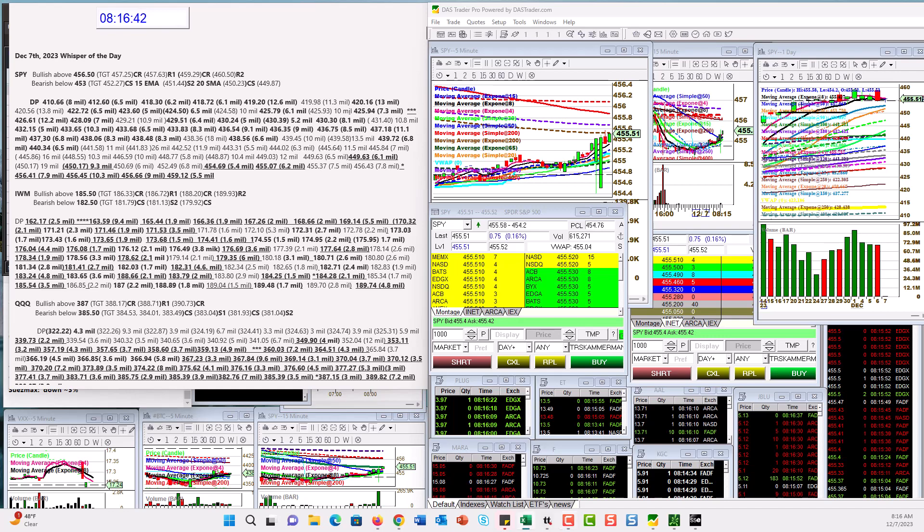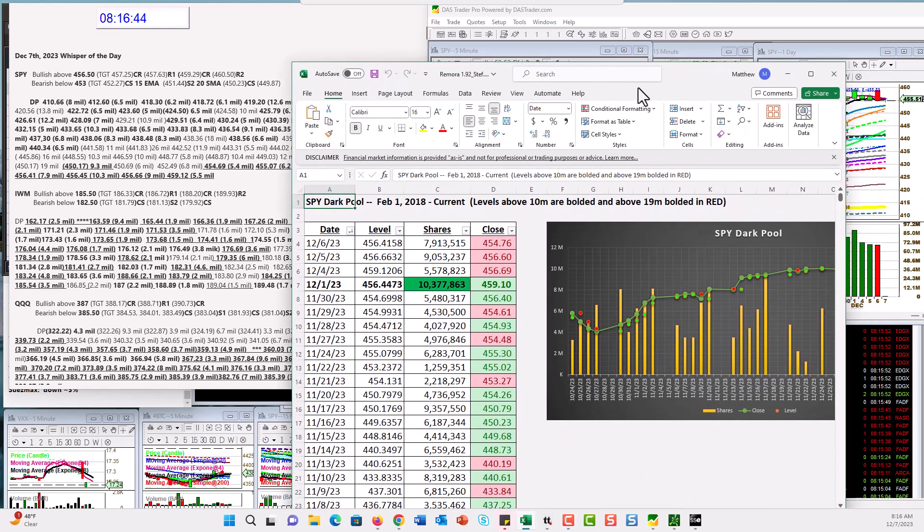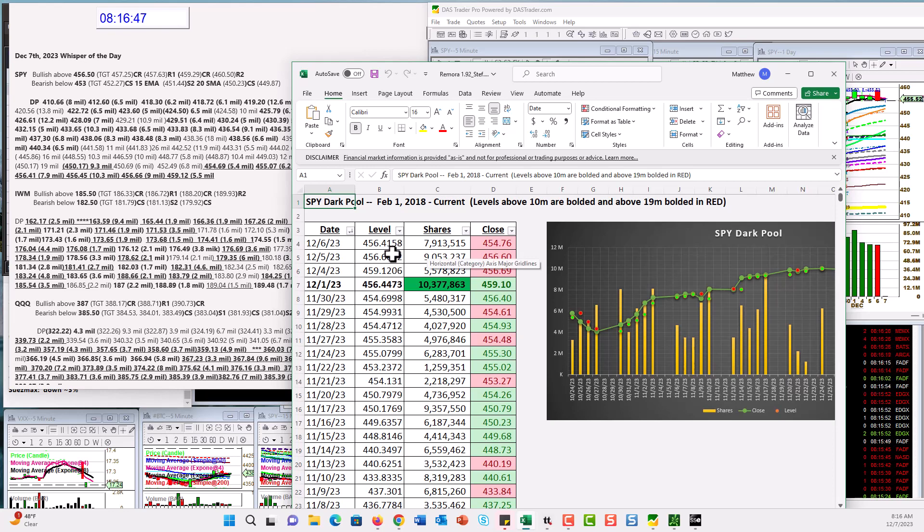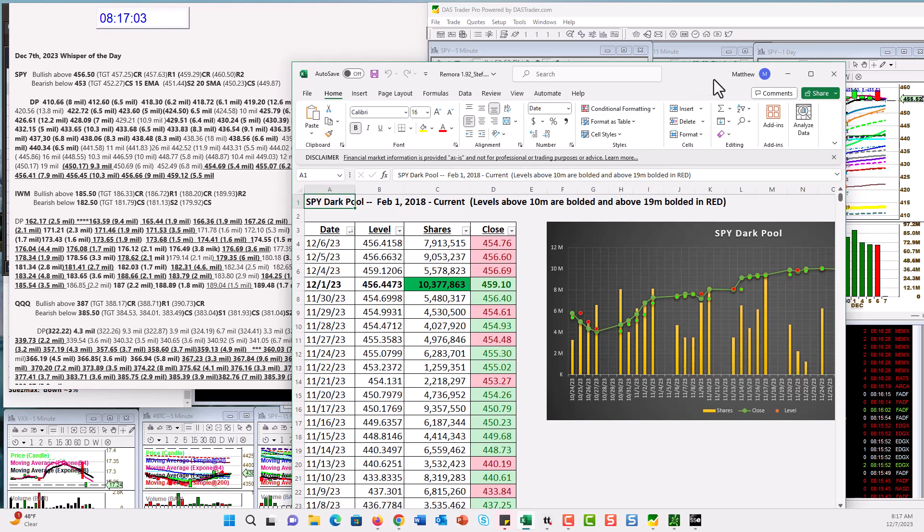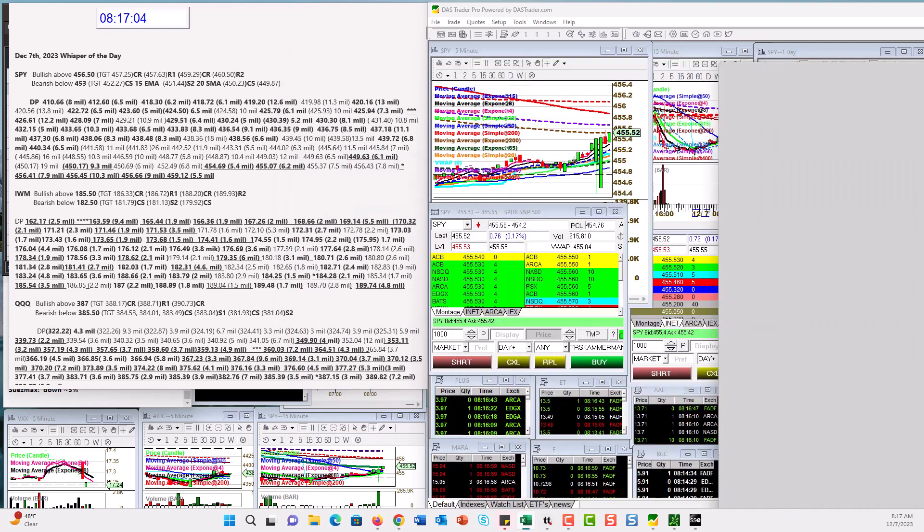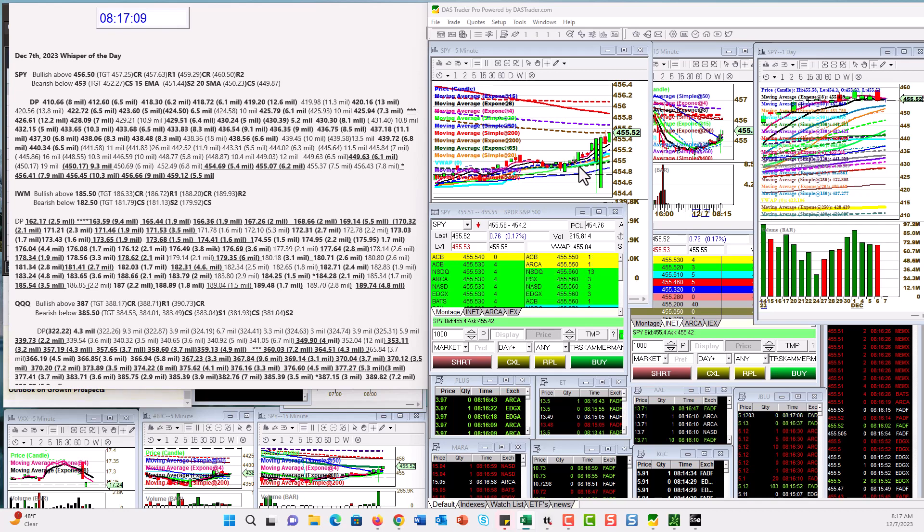We got another heavy dark pool level in this 456 area. I don't think I've ever seen anything like this, you guys, where we've gone completely sideways and they're just massively doing these levels. So yeah, we're gonna absolutely watch it for the day trade today. Bullish above 456.50, bear below 453.